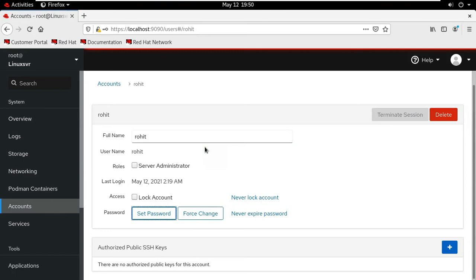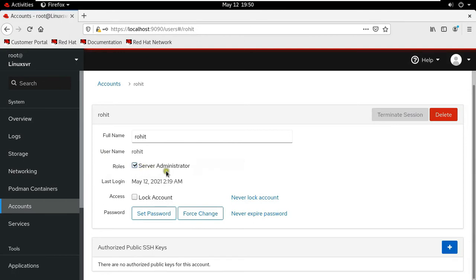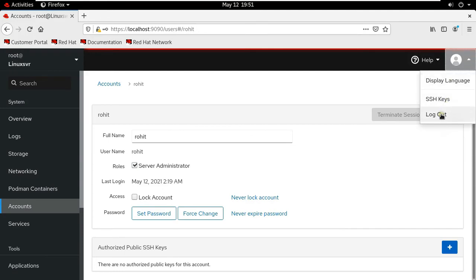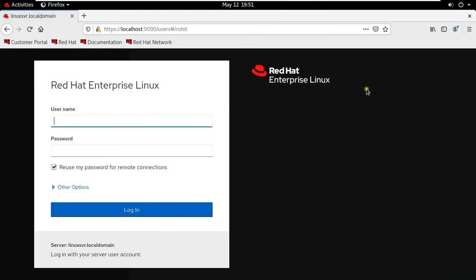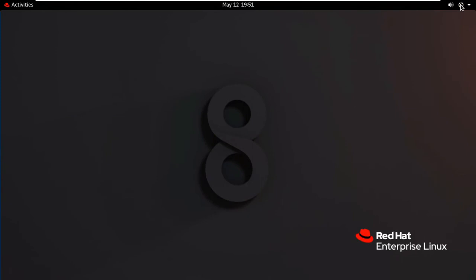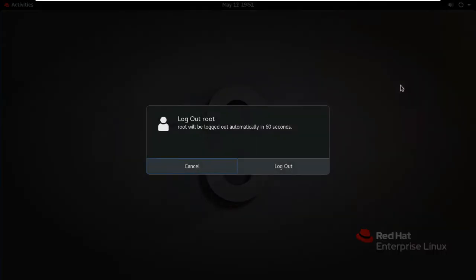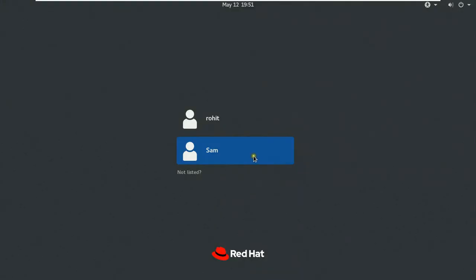How to provide server administrator role on user. In my case I will assign server administrator role on Rohit user. Click on server administrator role. Log out on root user. Close web console. Let's log out root user. Click on log out.